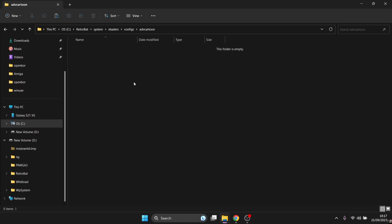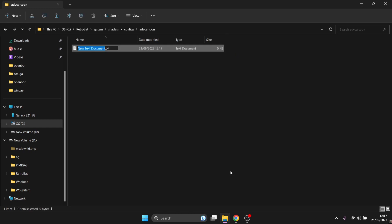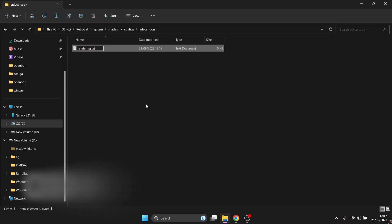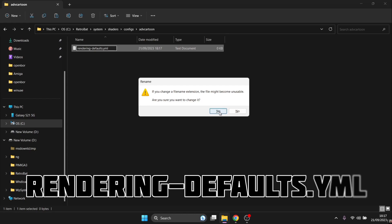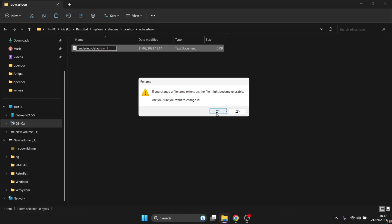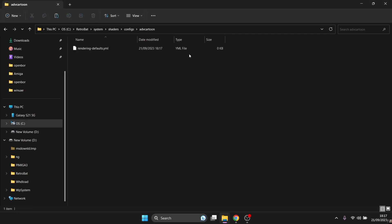Inside this folder, right-click and go to New > Text Document. Name this file 'rendering-defaults' — then where the '.txt' extension is, delete it and replace it with 'yml,' pressing Yes to confirm the file extension change. The file type will now show as a YML file.